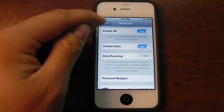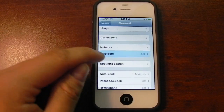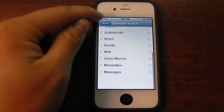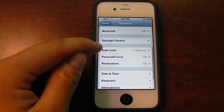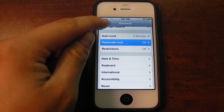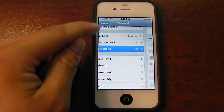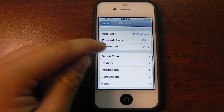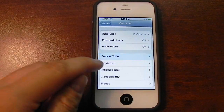Network is the same. Bluetooth is the same. Spotlight Search has a few different options, but for the most part it's the same. Auto-lock is the same. Passcode lock is the same. Restrictions is the same. Date and time is the same.